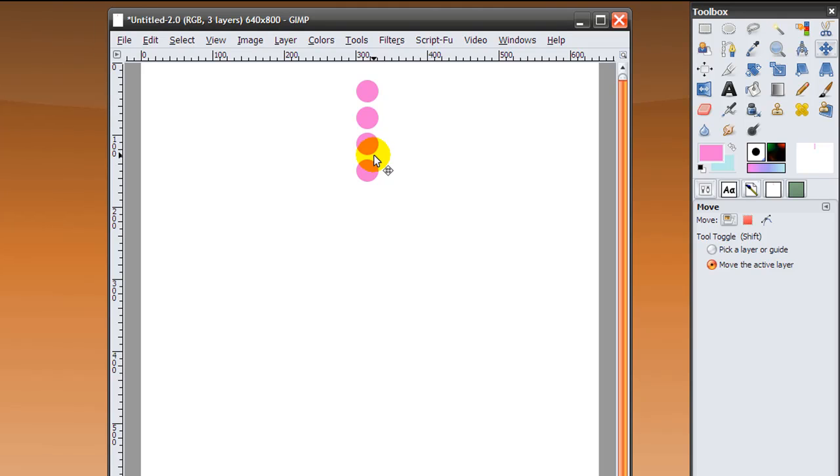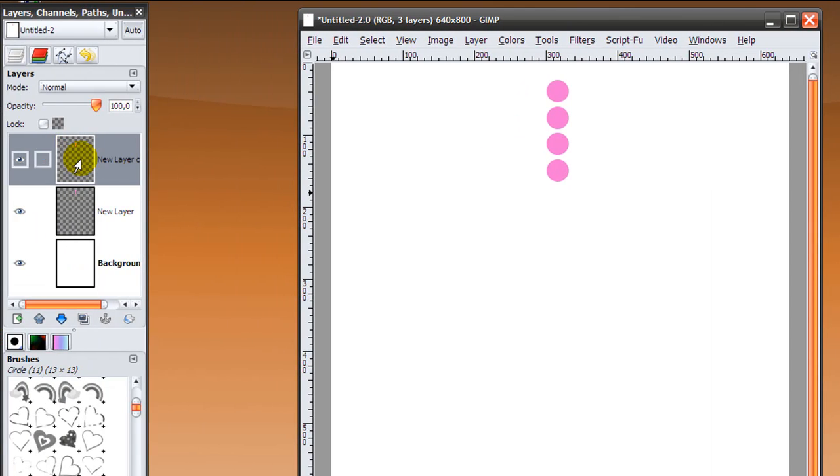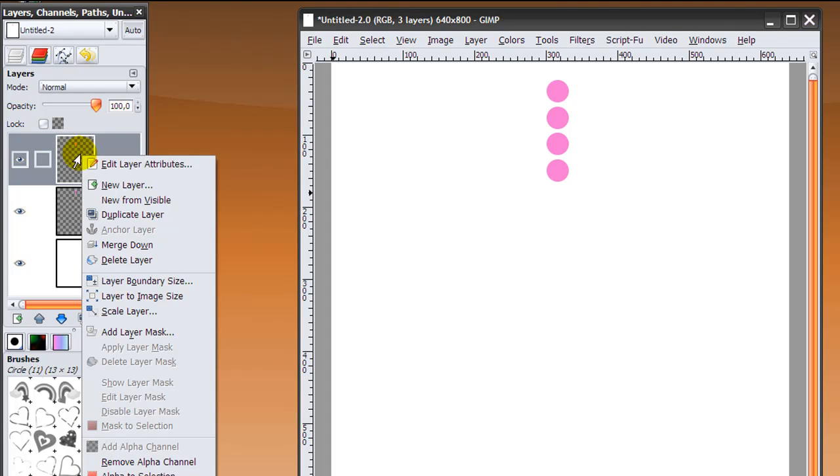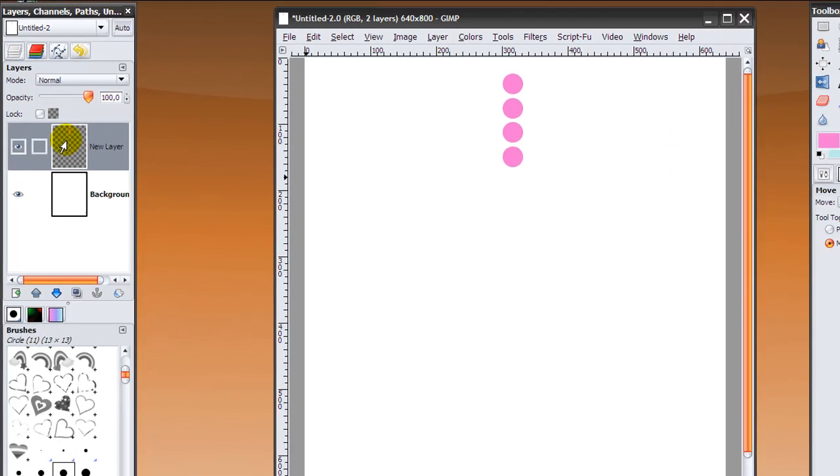Now we can merge this top layer down again by right-clicking on it and clicking merge down. I'm going to repeat these steps until I've got a really long line of dots, and I'm going to pause the video while I do this.